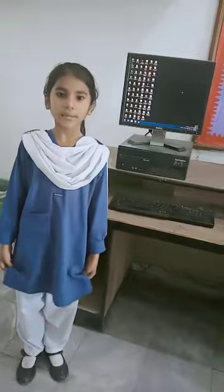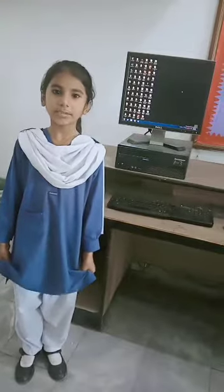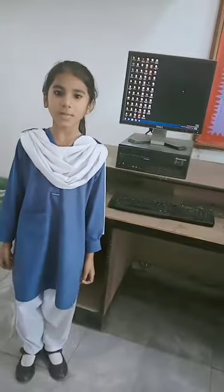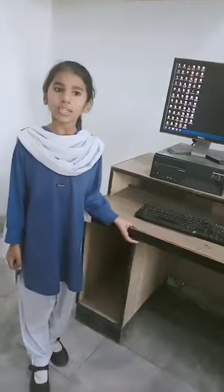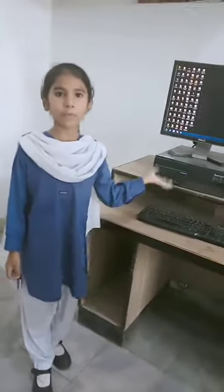Assalamu alaikum, my name is Vinay from class 3. Today we will talk about what is a computer.